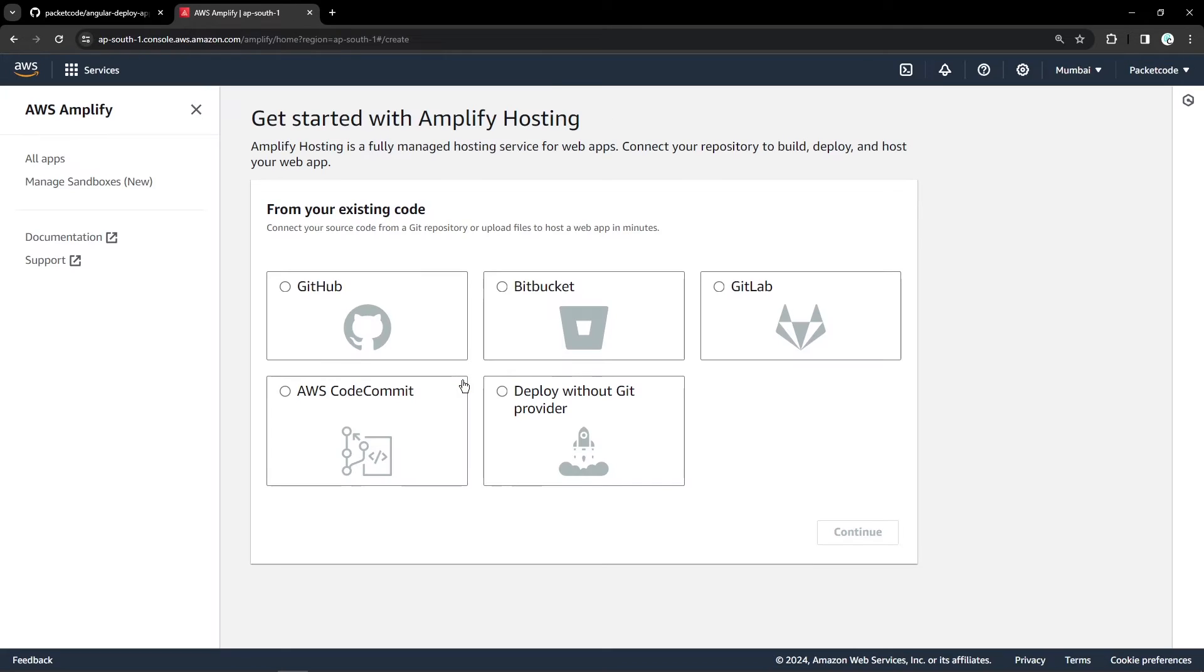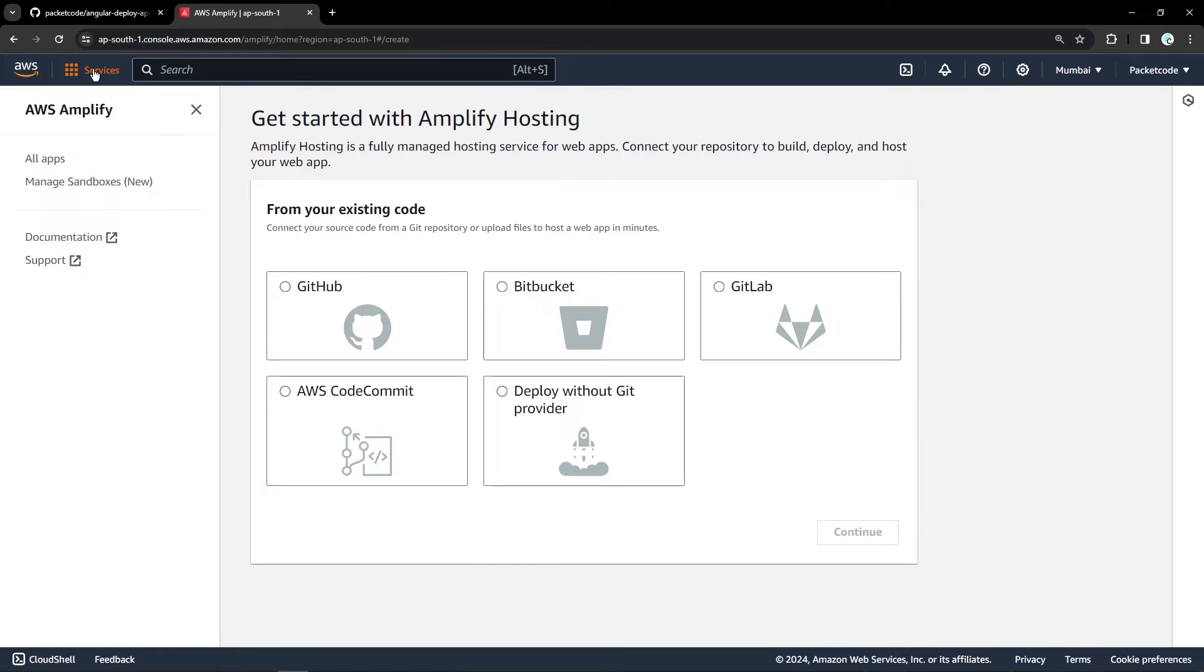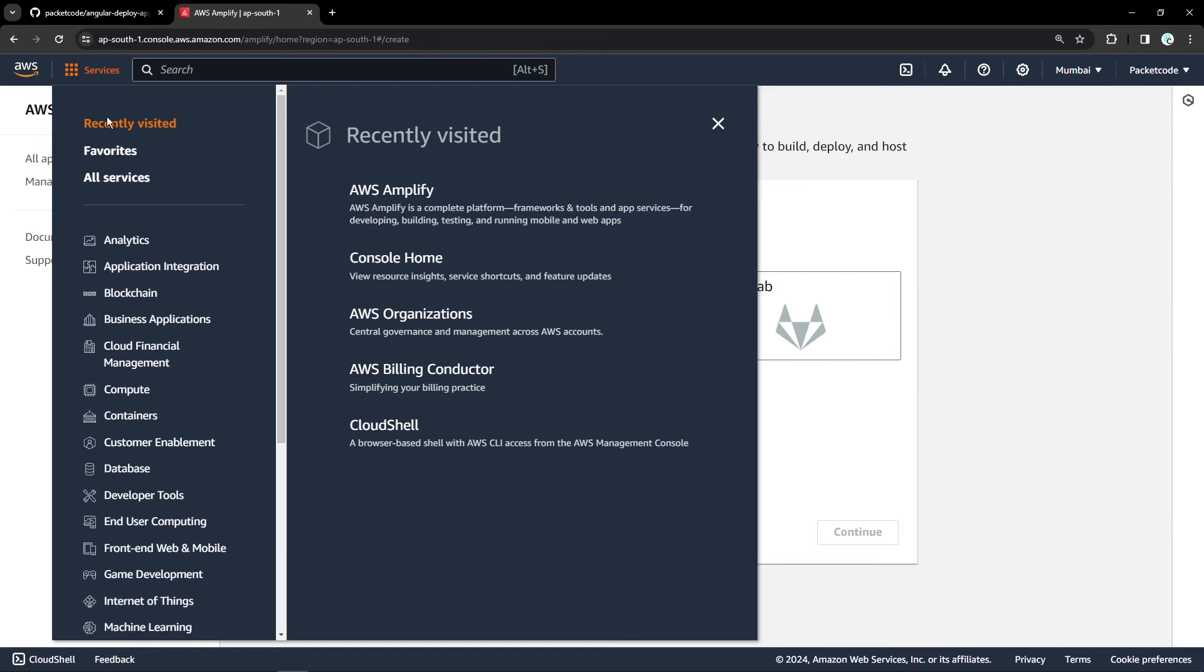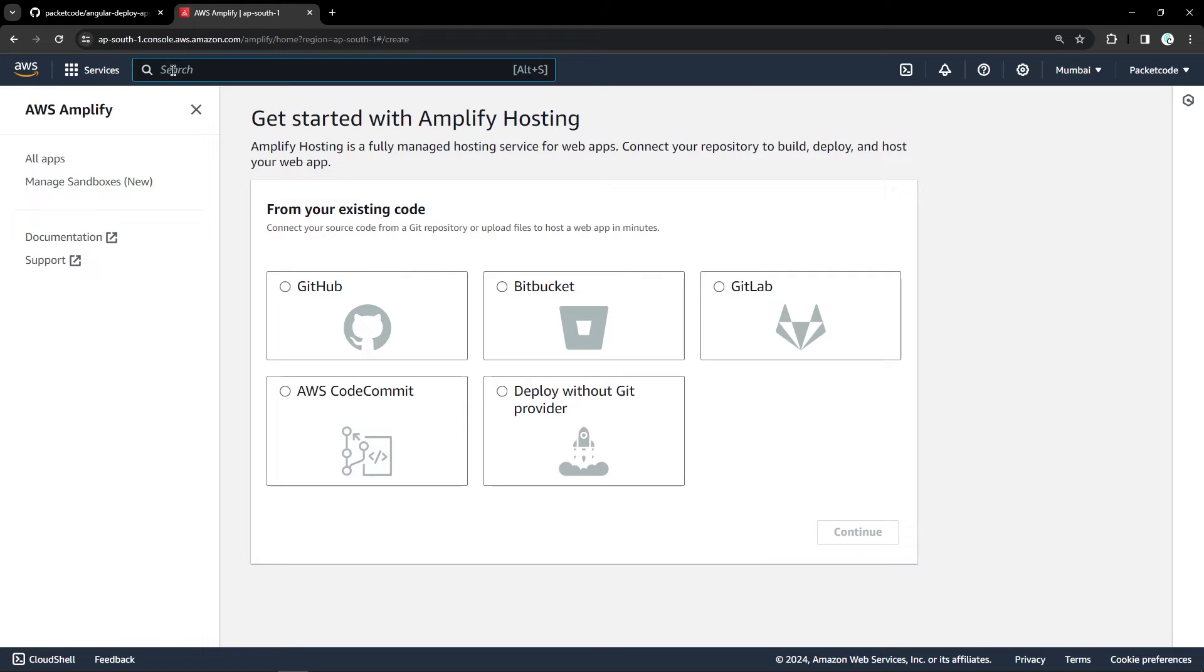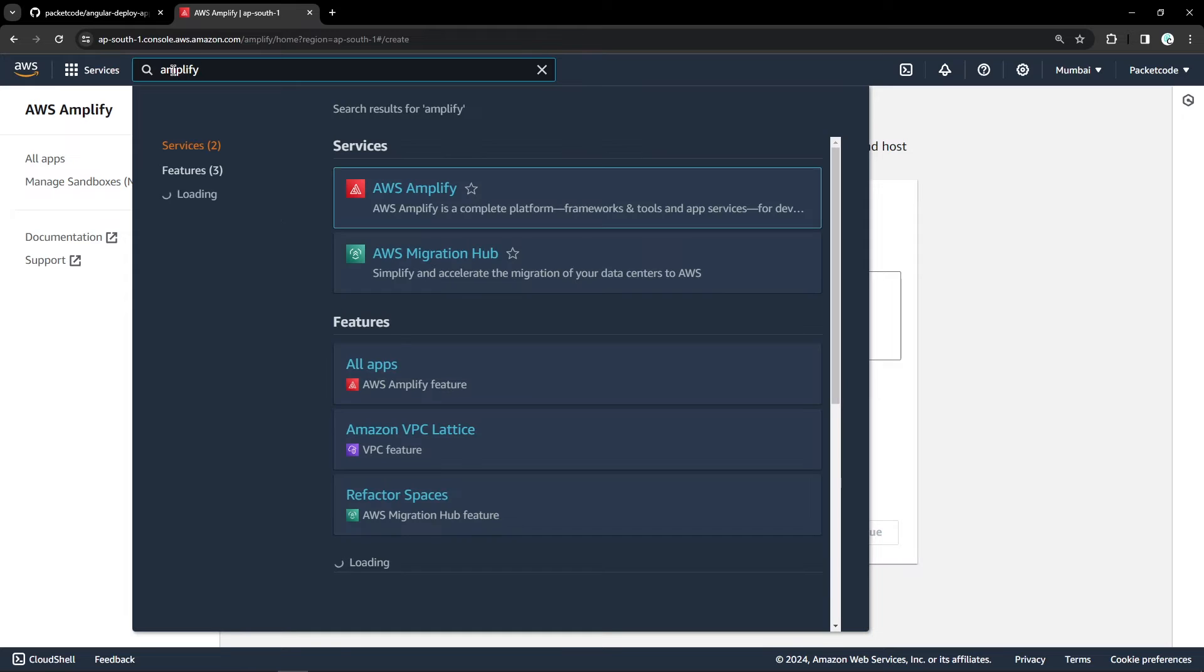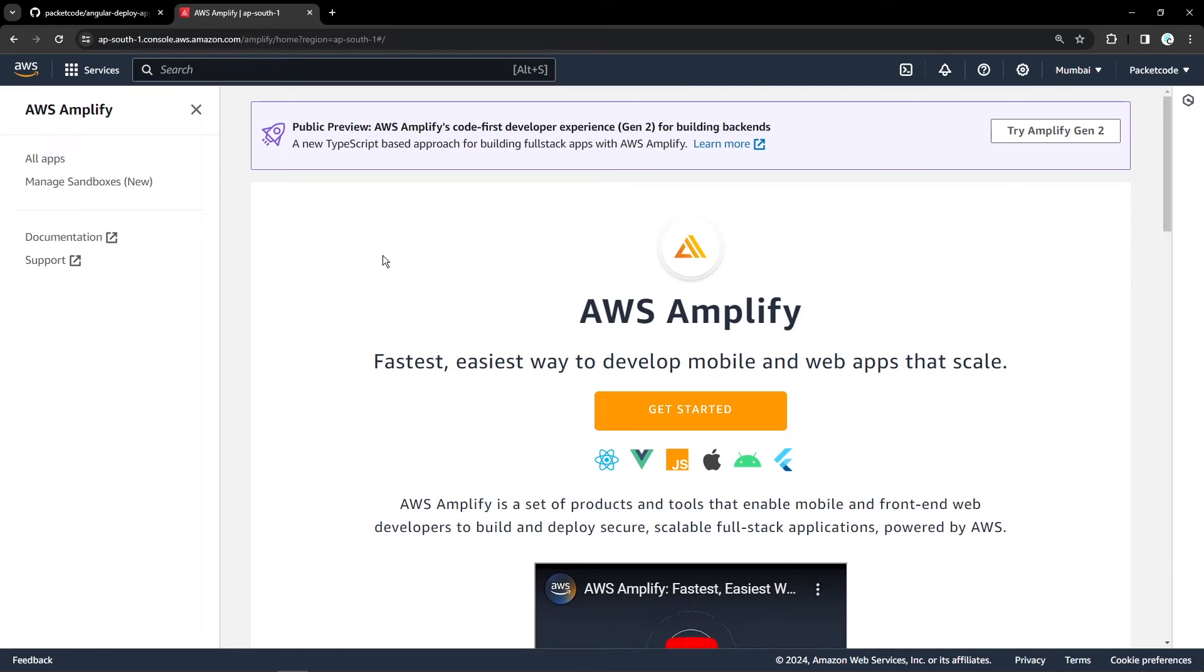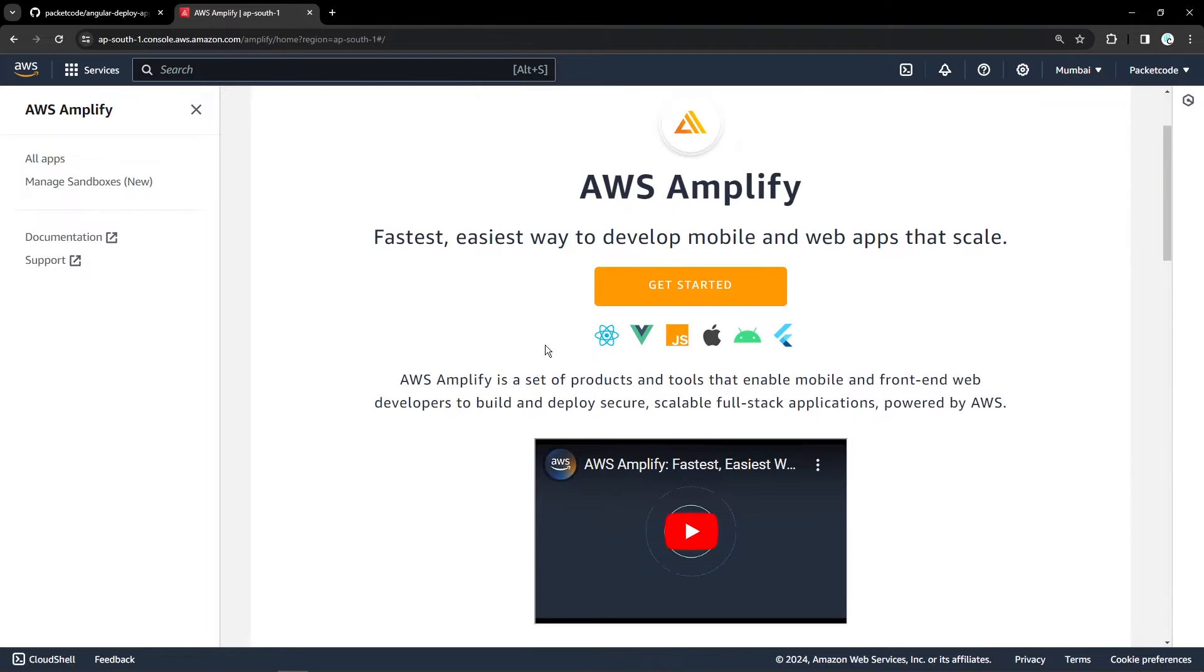If you haven't created an account with AWS as of yet, then please quickly do that. Once you have created that, you'll be landing on your console page. As of now, I've landed on the AWS Amplify dashboard but if you have landed on the actual AWS dashboard, you can click on services or you can directly go to the search bar and search for Amplify. Once you click on that, you'll be landing on this particular page and now you can click on get started.